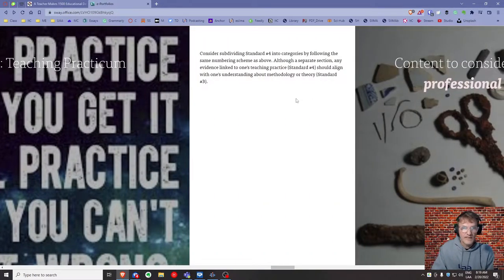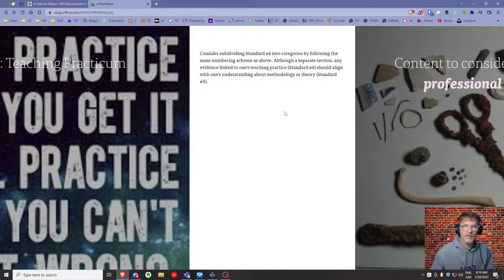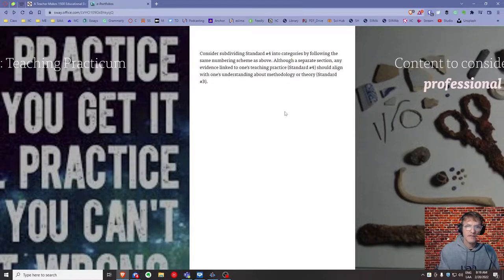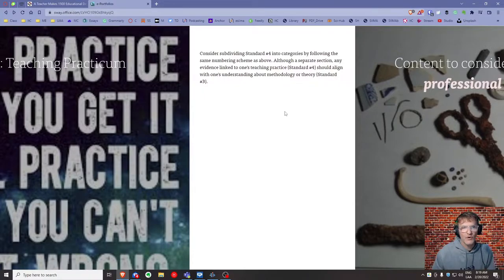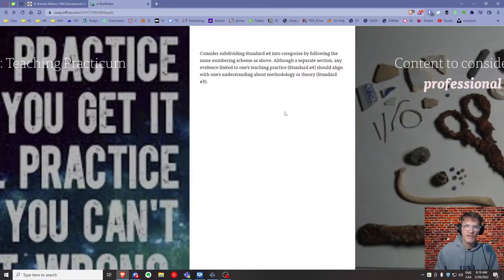Standard four: teaching practice or practicum. You might separate artifacts based on age — experiences with children versus adults — or by approach, such as using games versus small groups, pairs, or whole groups. Think of categories that make sense as it relates to the teaching practicum and organize your e-portfolio accordingly.